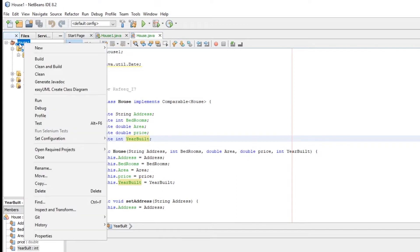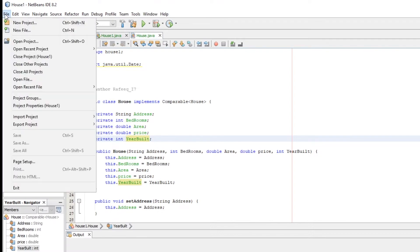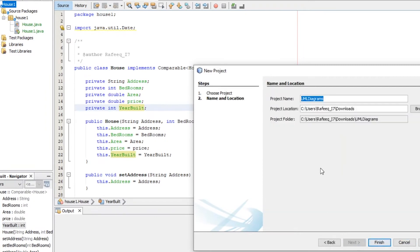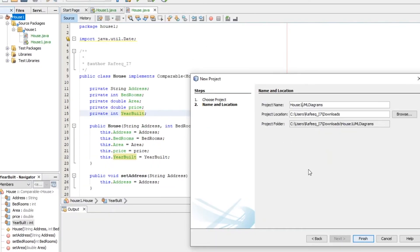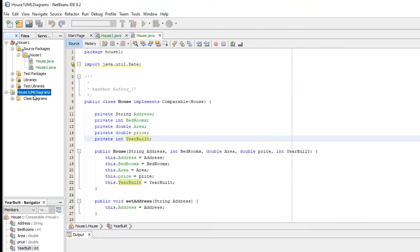Second step is by going to Files and then you can create a new project, but this time we will create a UML project. Click next, name your project, let's say house one, and click finish. Now you have this project, the UML project.